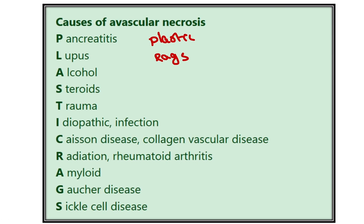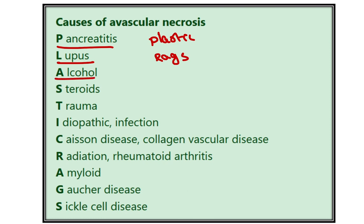P stands for pancreatitis, which is one cause of avascular necrosis. L stands for lupus — systemic lupus erythematosus is another cause. A stands for alcohol, another important cause of avascular necrosis. S stands for steroids — steroids are a dangerous substance that also causes avascular necrosis.